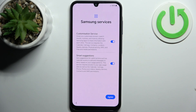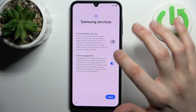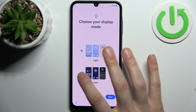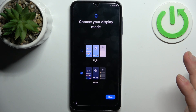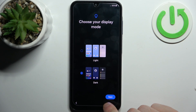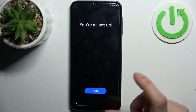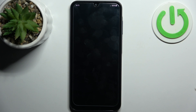You can also use these Samsung services, but you can also just skip them. Then you can choose display mode — light or dark. I think dark is more pleasant to the eyes, and you're all set up.